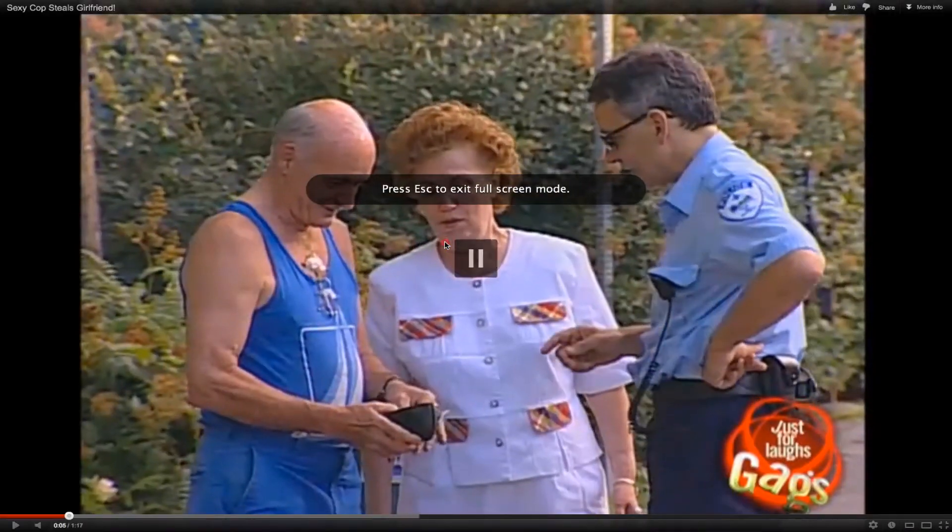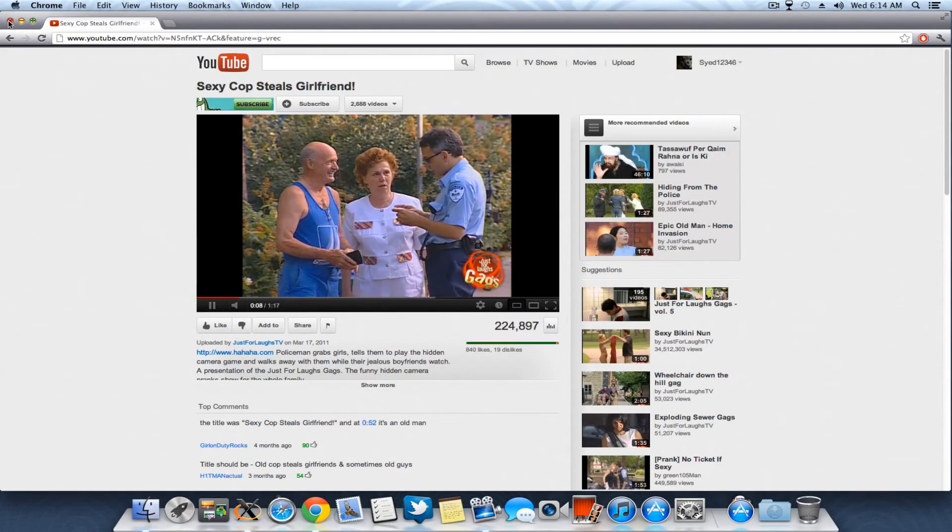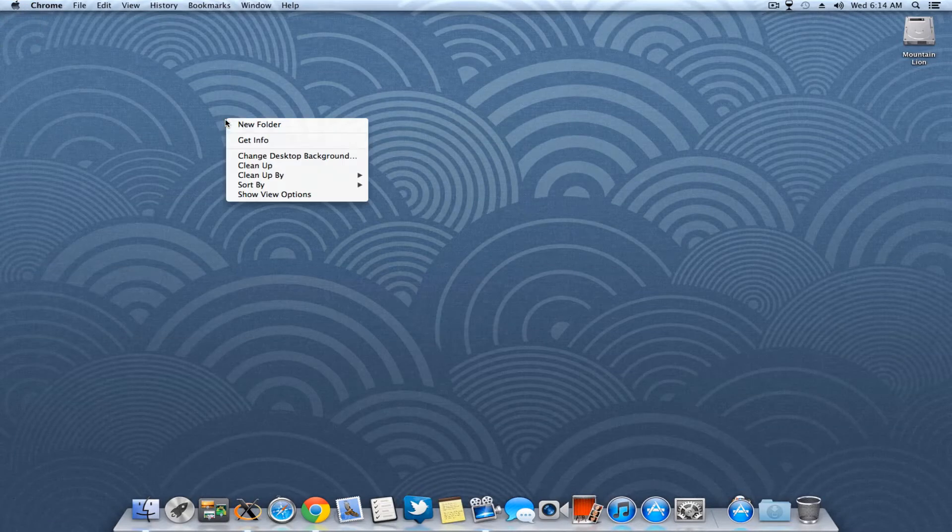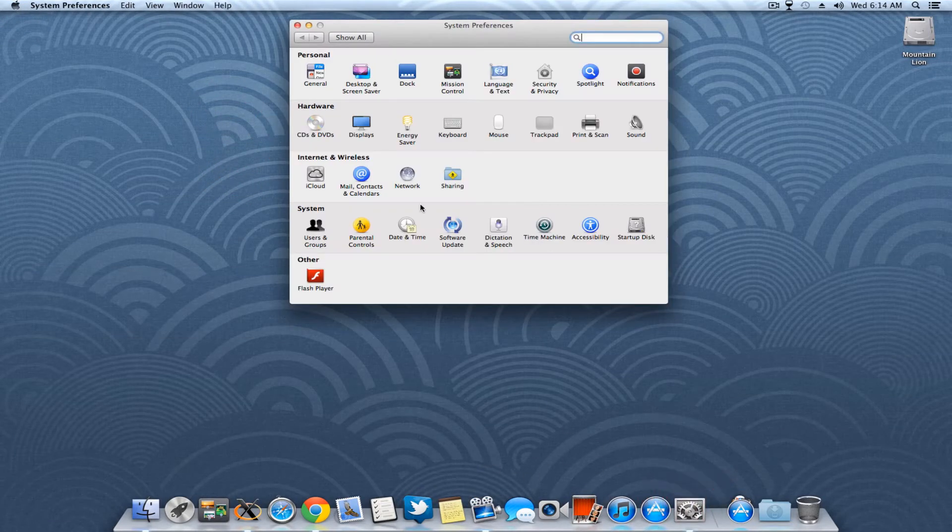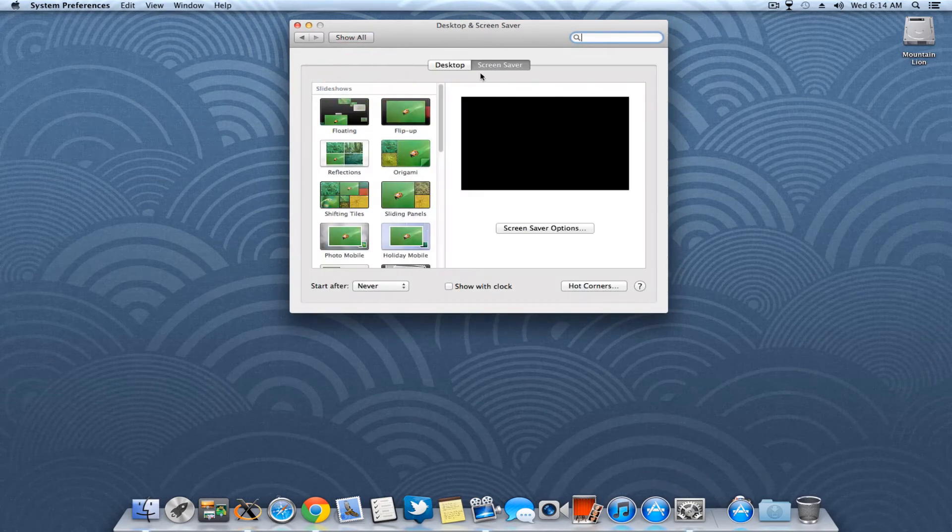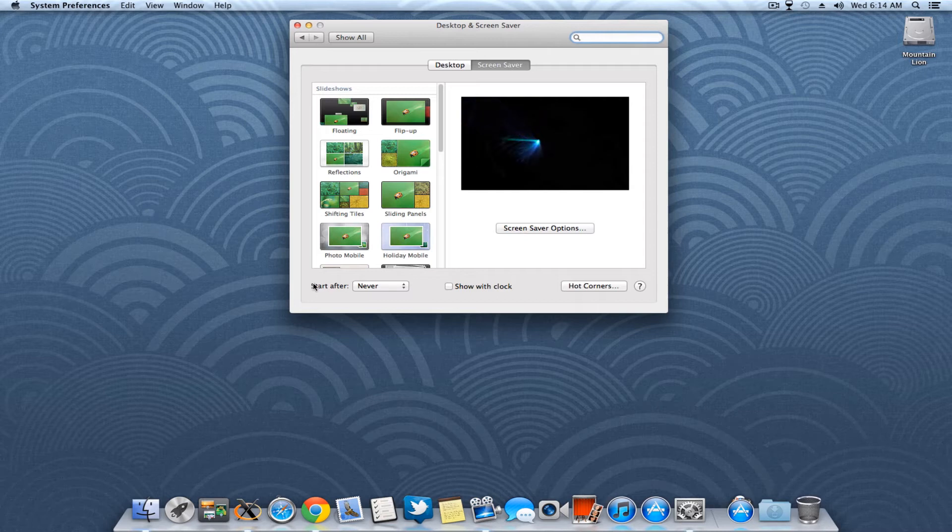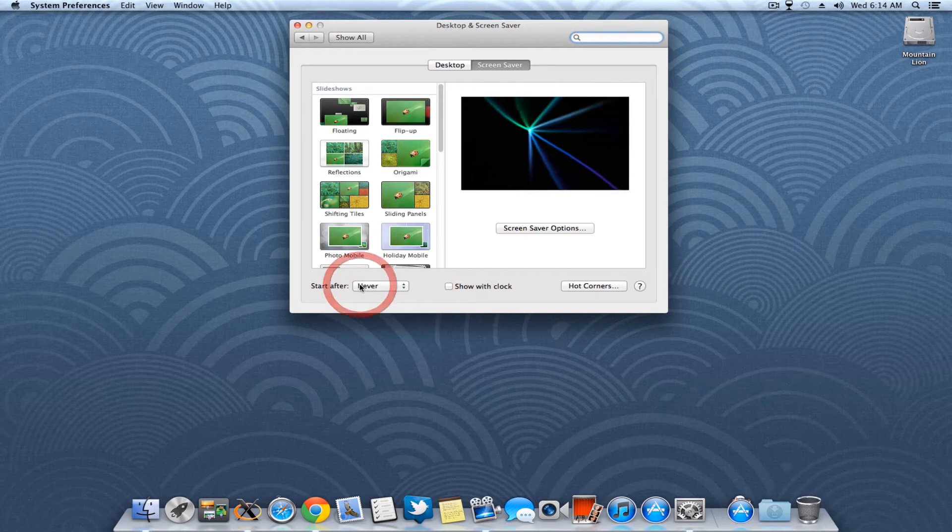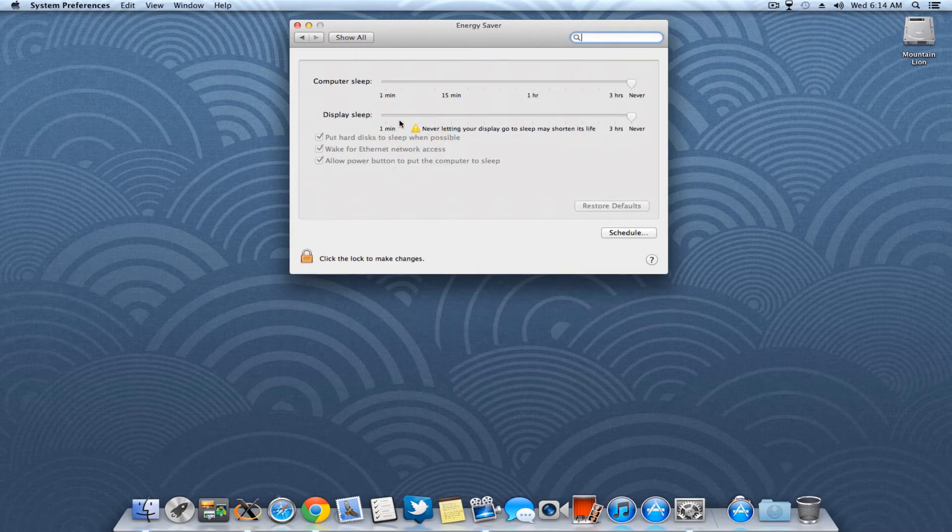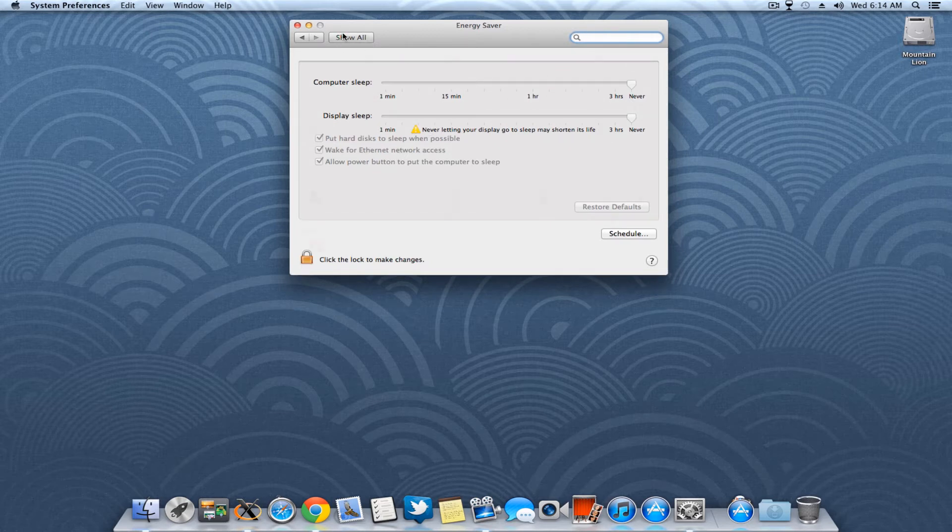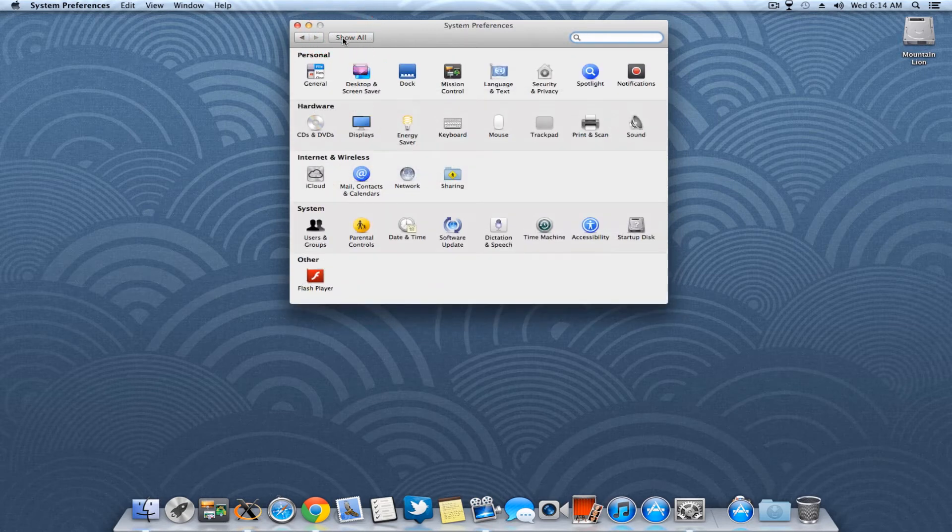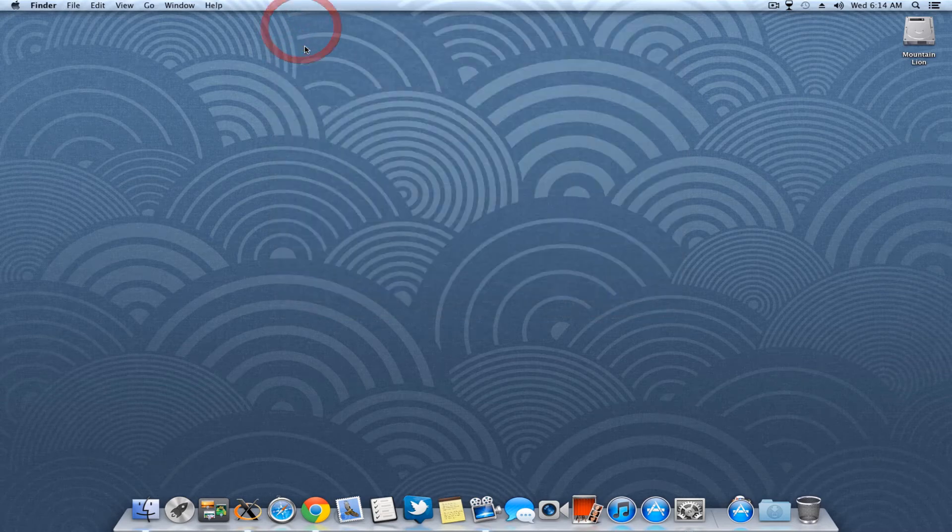The third thing is related to the settings you have to configure. First, go to Screen Saver and there's an option to start after. Set that option to Never. Second, go to Energy Saver and put display sleep to Never and computer sleep to Never, so you won't be getting any problems after the computer goes to sleep.